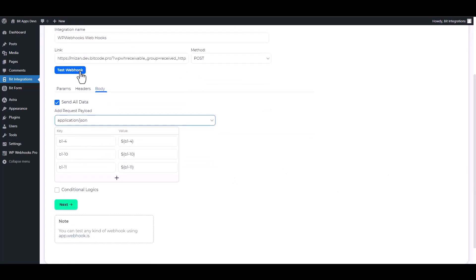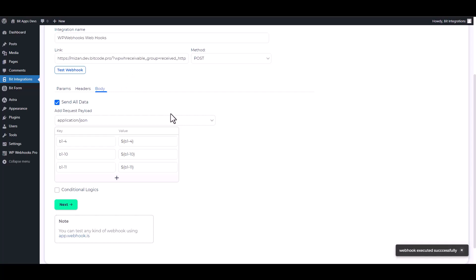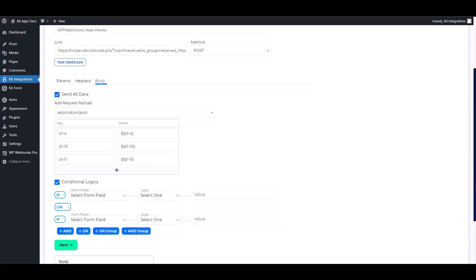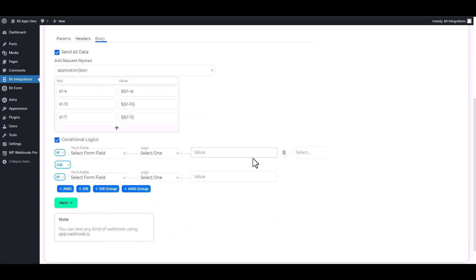Test webhook. Webhook executed successfully. Here is an advanced feature in conditional logic. You can use it for your requirement.